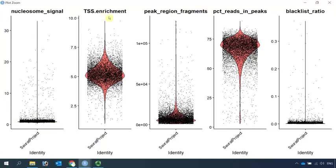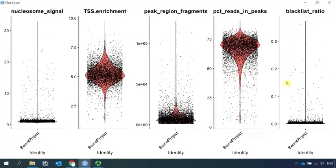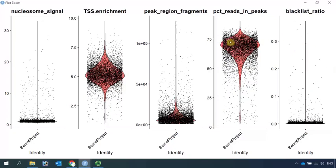For the TSS enrichment score, cells in this region are high-quality cells. And the total number of fragments in peaks, fraction of fragments in peaks. Cells with the high blacklist ratio should be removed because they are low-quality cells. You can use your own parameter to perform the quality control. Normally, we use cells in the high-quality region. But for today's demonstration, in order to produce the same cell pattern, I'm going to use the same parameter from the online tutorial.